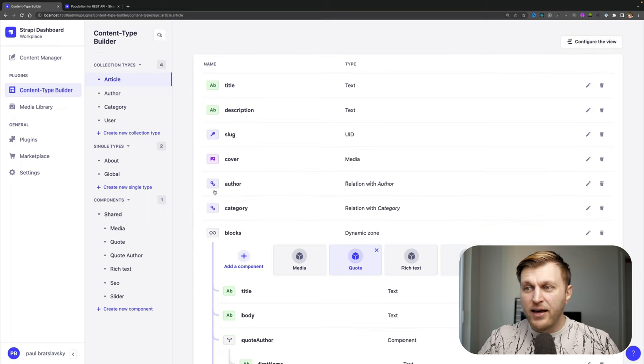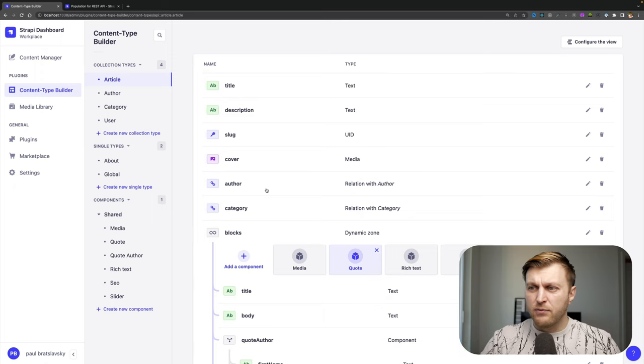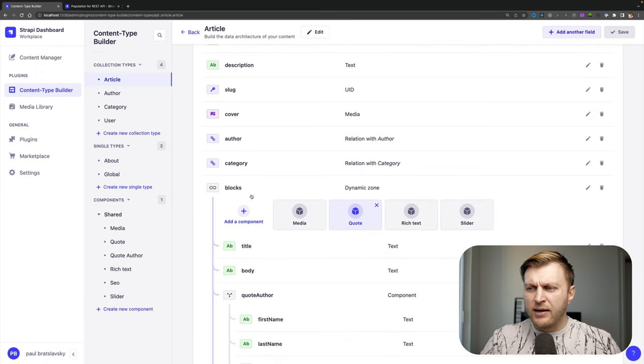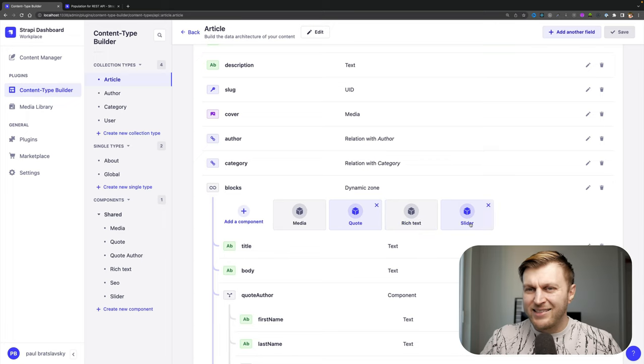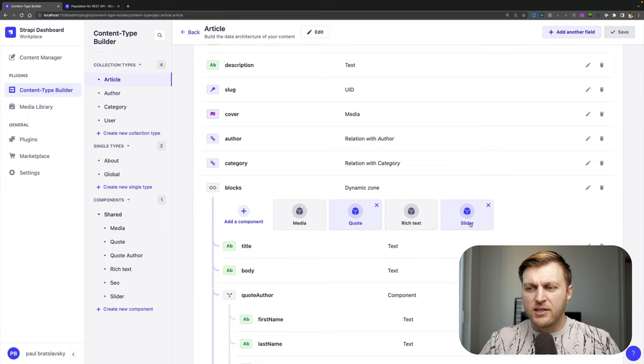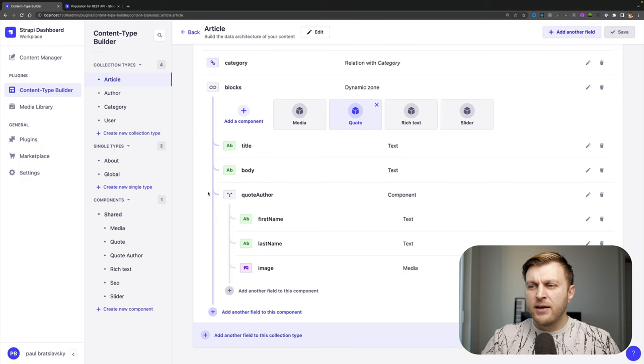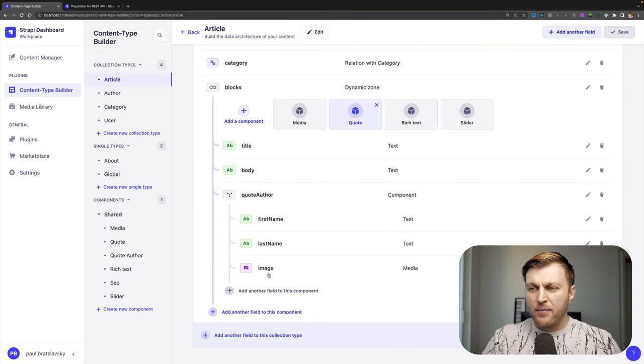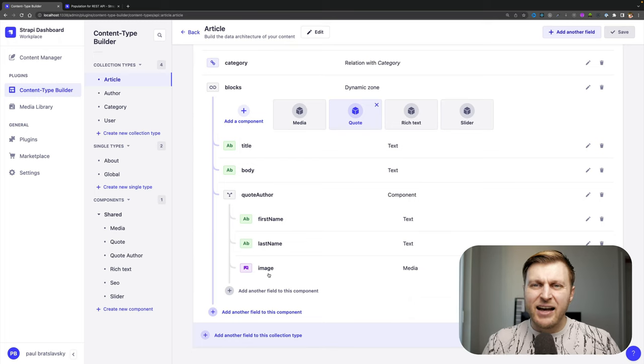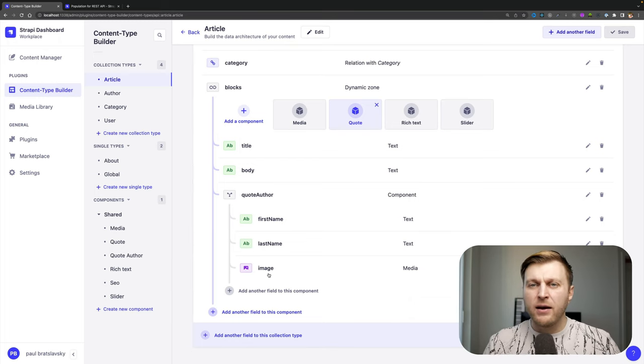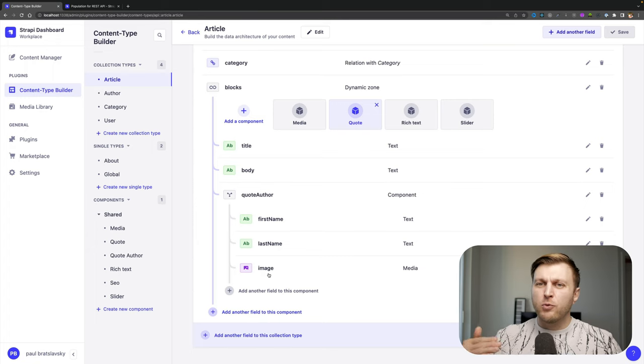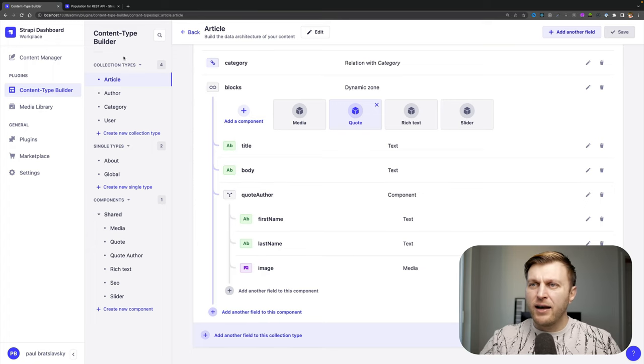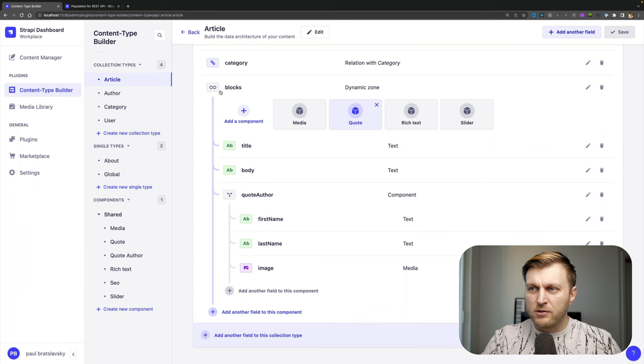We're going to get author because it's first level relation, our category, our blocks, which will show our media quotes, rich text and slider because that's still first level deep. But if you take a look at our quote component, we have a quote author component, which is on the second level. And that's not going to be populated for us. So please be aware when you're using the wildcard, it will only cover first level deep. So let's take a look at the example and see how that works.